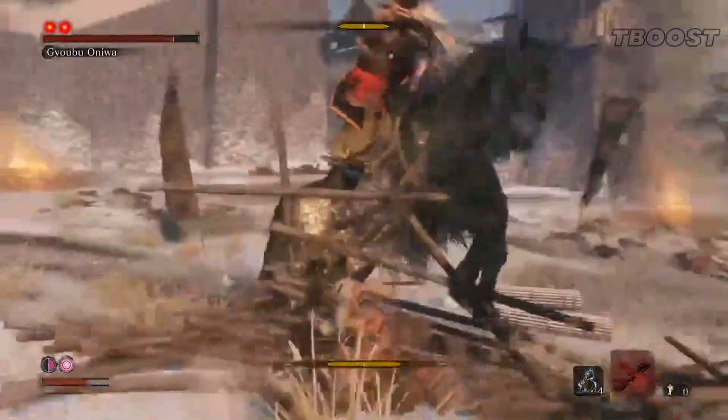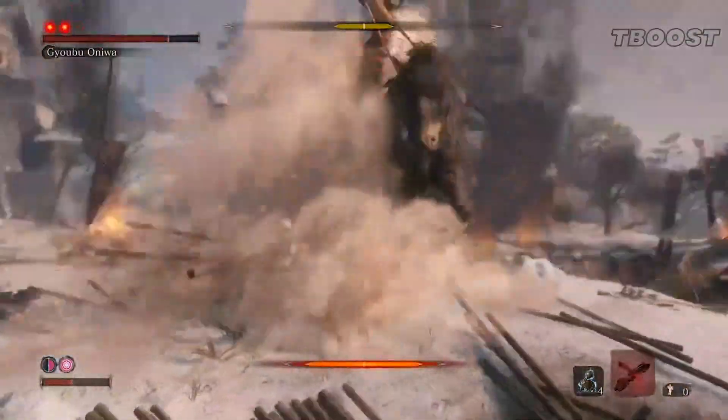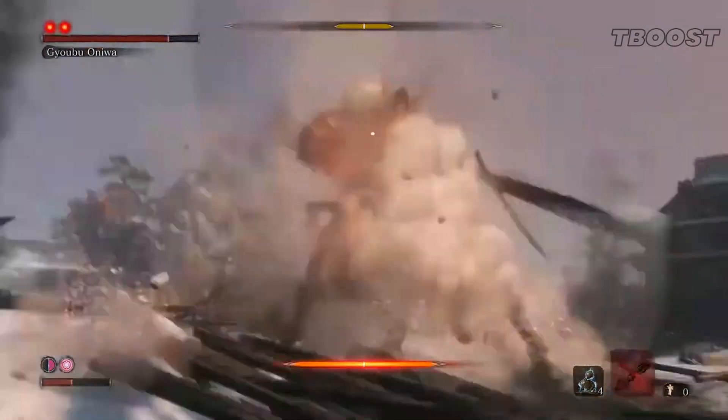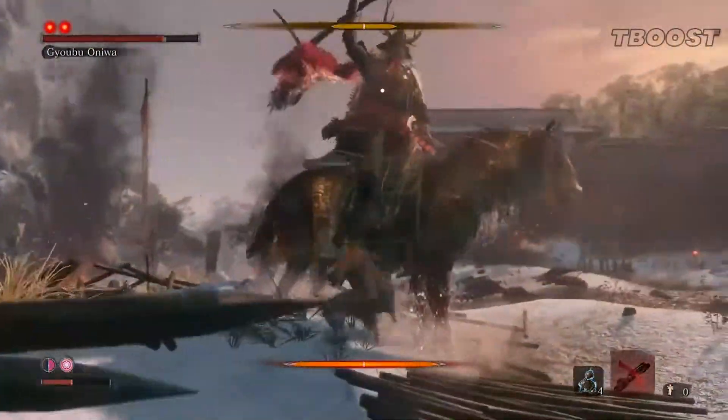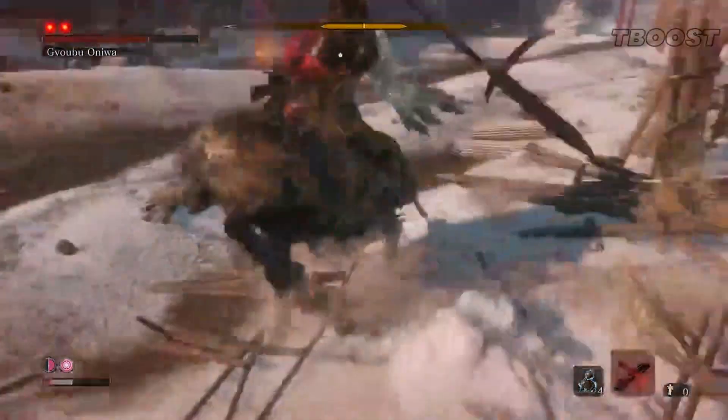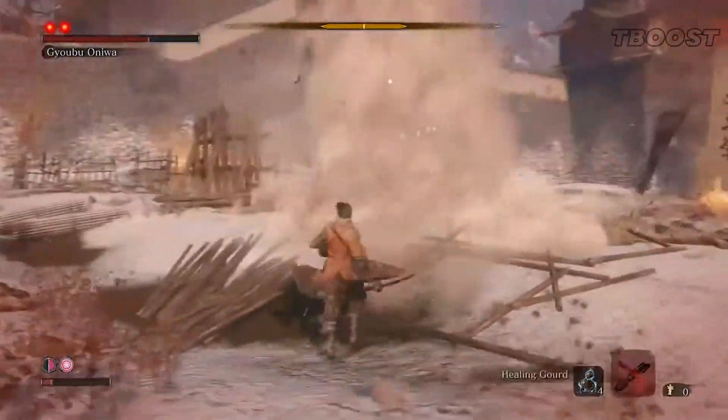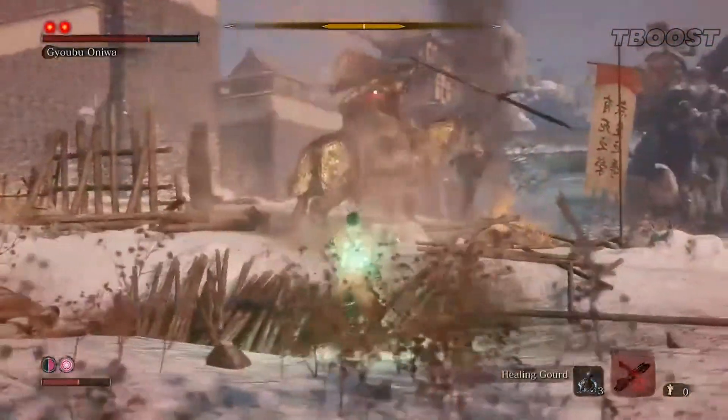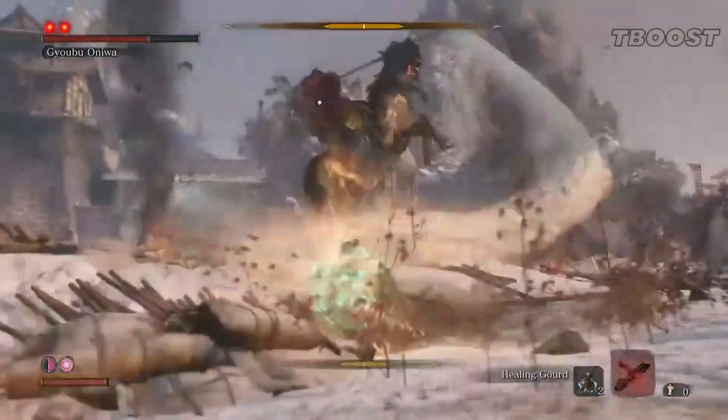Nioh 2 is currently missing keyboard and mouse button prompts, has performance issues and FPS drops even on high-end systems making for a horrible experience. While we can't fix the keyboard and mouse issues, we can make the game run better using some tweaks.